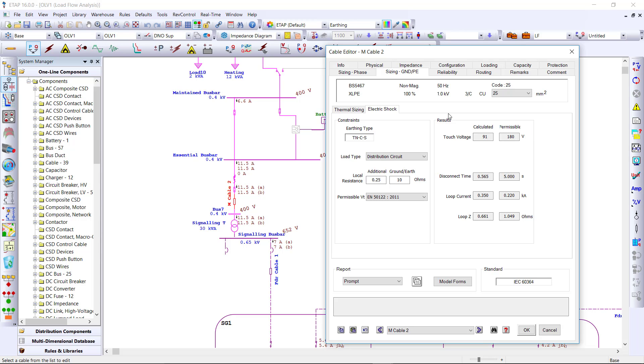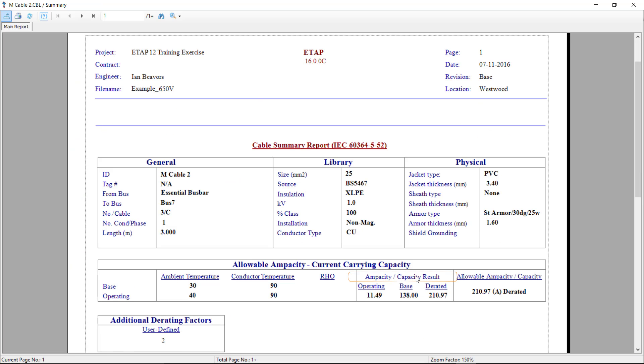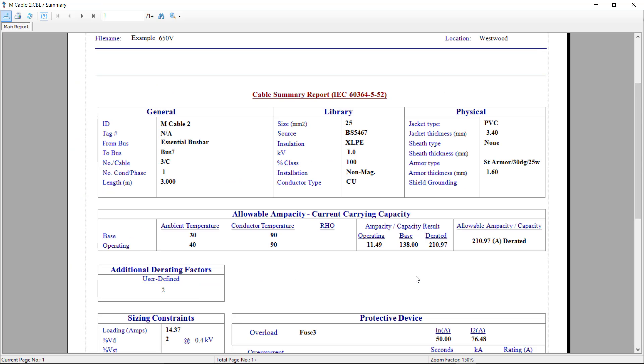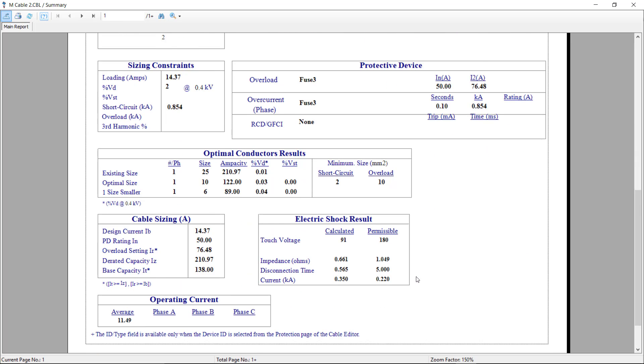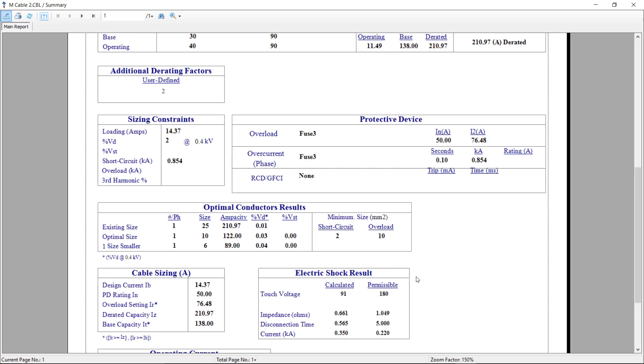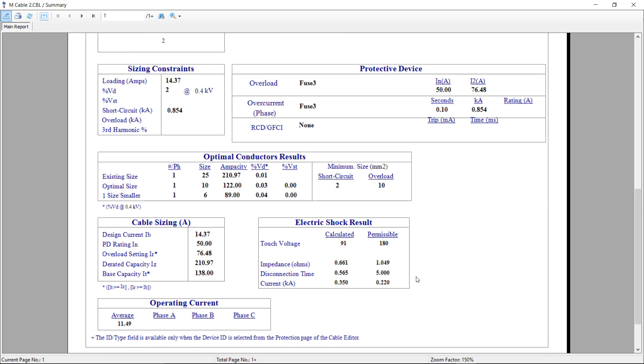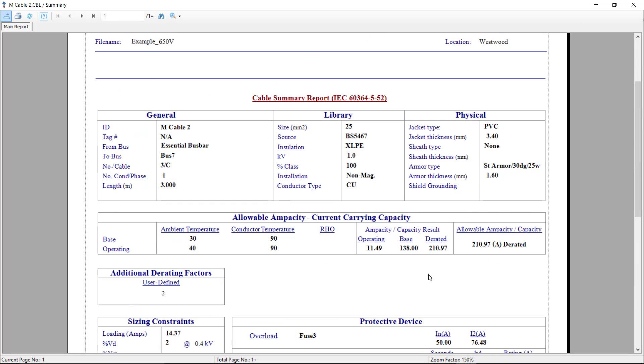And once this is completed, we can print out an output report with the information for this cable. This report summarizes the ampacity and sizing calculations that were performed in one report for the cable selected.